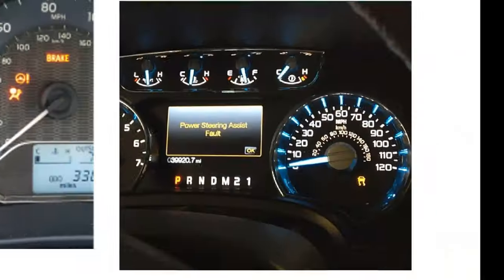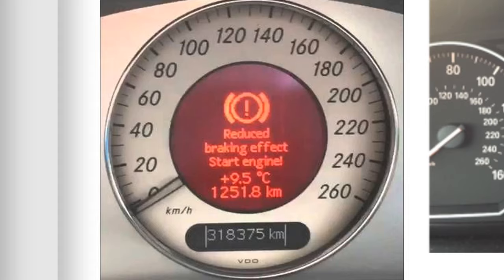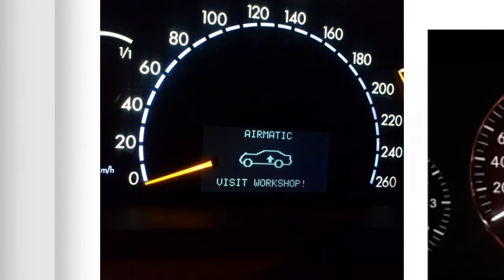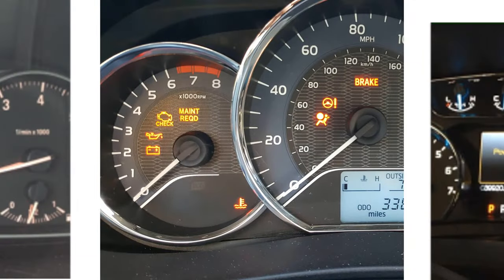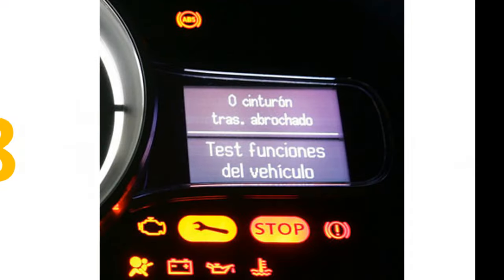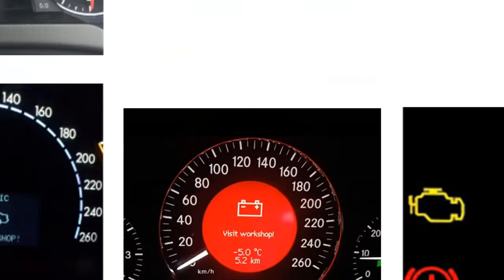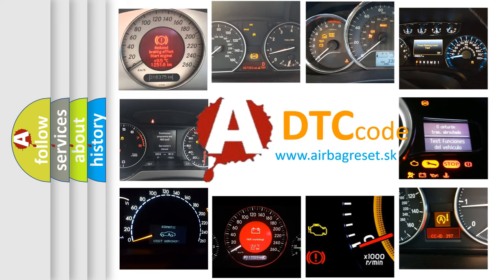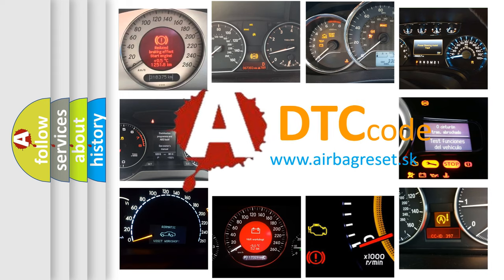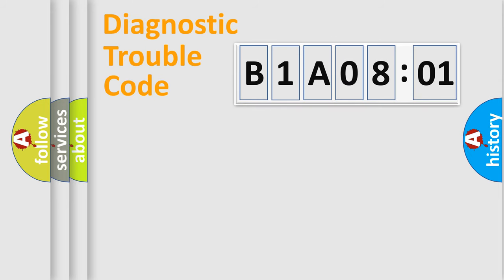Welcome to this video. Are you interested in why your vehicle diagnosis displays B1A08:01? How is the error code interpreted by the vehicle? What does B1A08:01 mean, or how to correct this fault? Today we will find answers to these questions together. Let's do this.